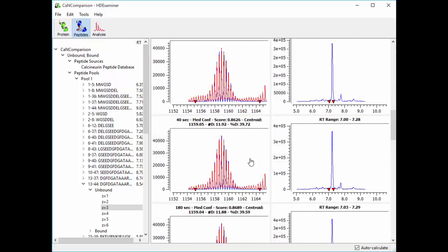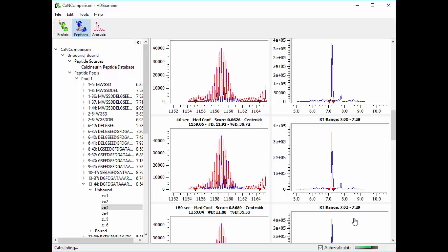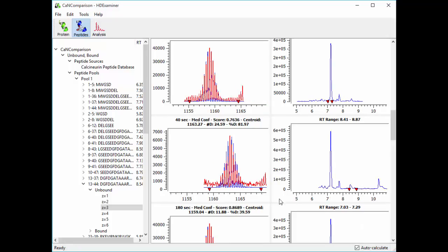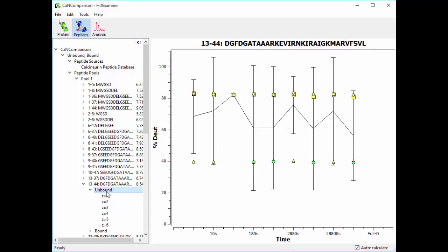So what we can do is right drag over the retention time range we want, and this tells HDExaminer to use that range instead of the range it previously calculated. And you can see that it found a medium confidence result, and if we look back at the unbound trace, we can see that for that time point, all of the results now agree.